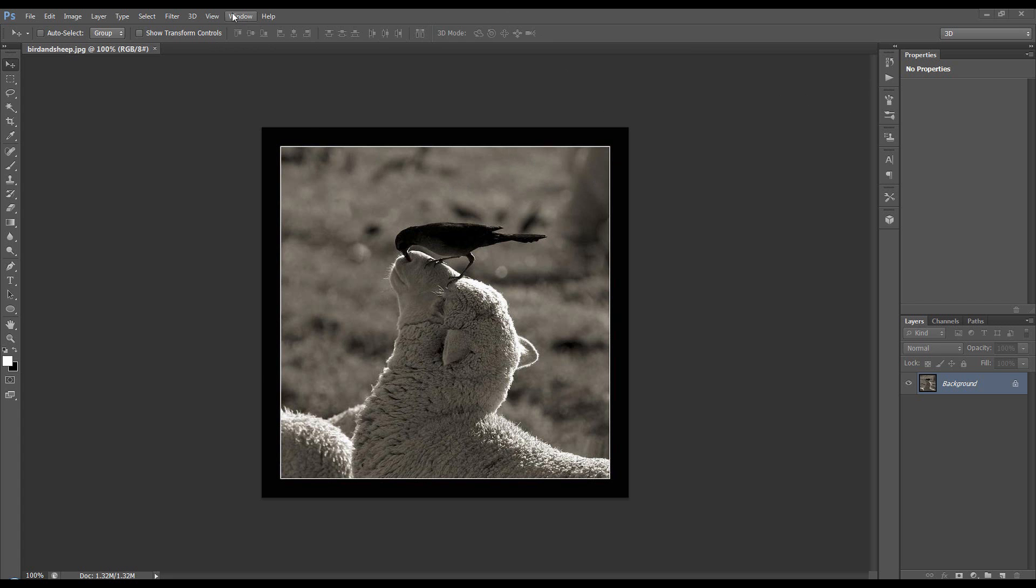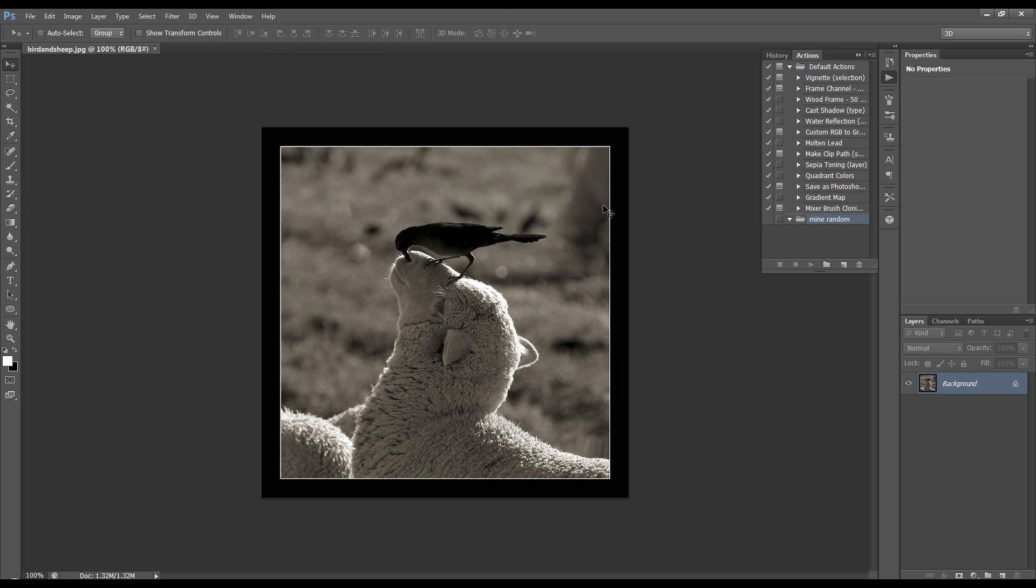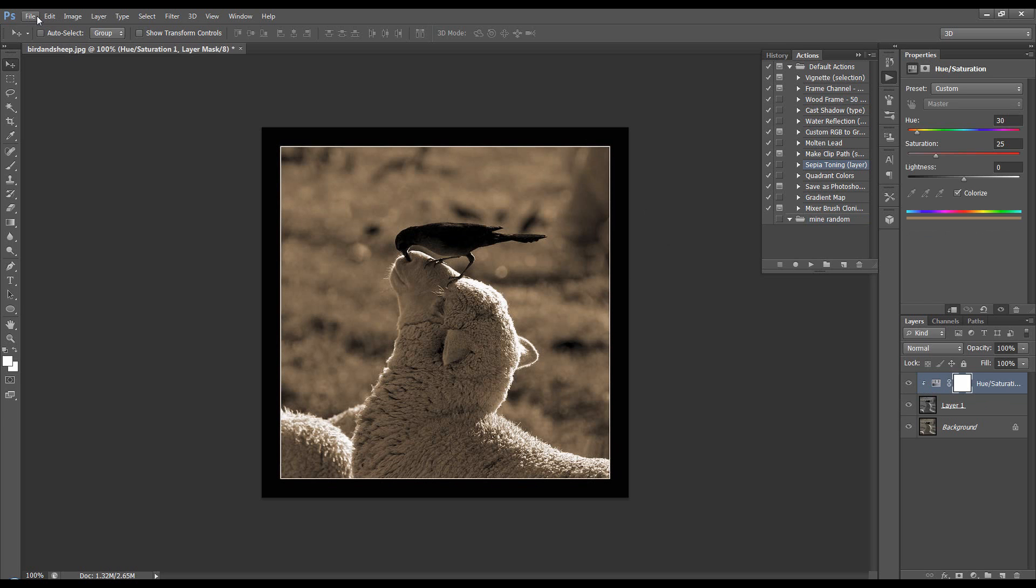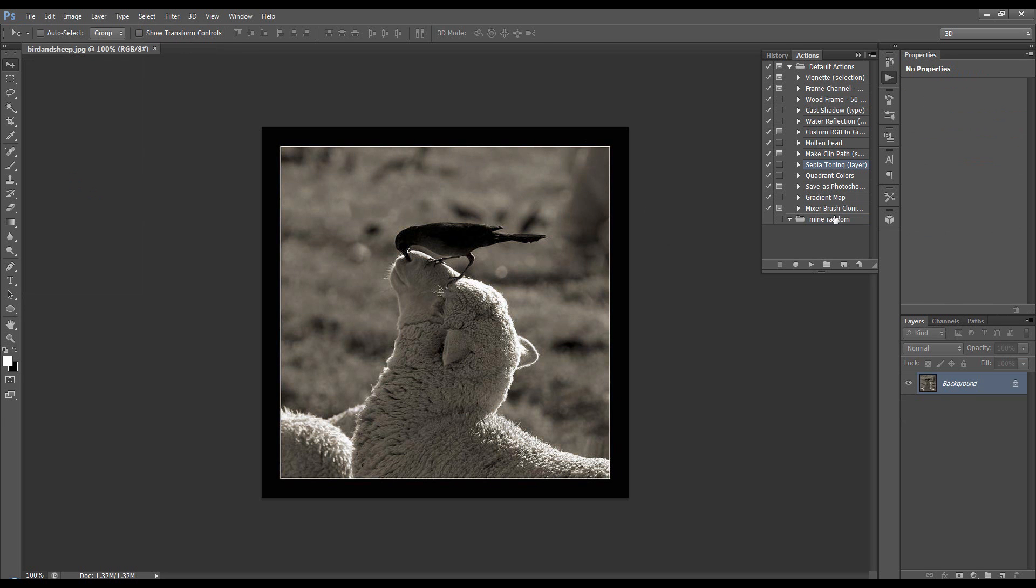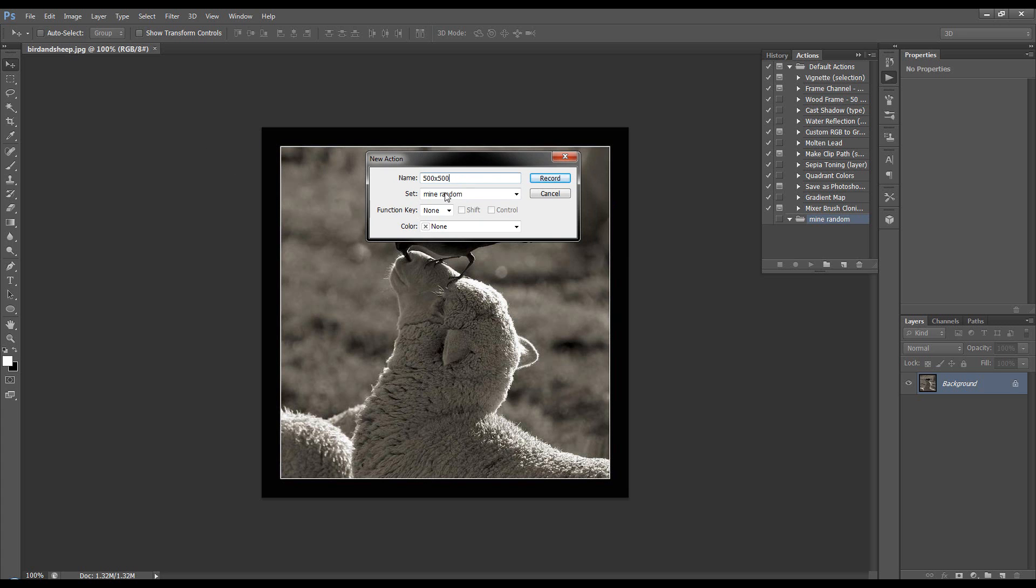First of all we want to create the actions. Let's bring up the actions palette and create a new set. Let's just call it mine random. Now an action basically is a record of any actions that you do in Photoshop from when you click new action from when you press stop. You get some default ones here as standard with Photoshop, and basically they'll let you do different things to images quite automatically. So you can do sepia toning, press play, and there you've done it for us. Let's revert that, come down to mine random, and I'm going to click on new, and I'm going to call this 500 by 500 because I want to create an action where all the images I apply it to in the image processing script will be 500 by 500, so I want them all the same size. So record.